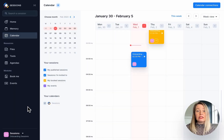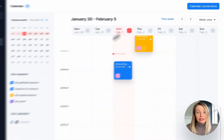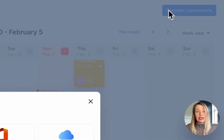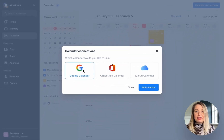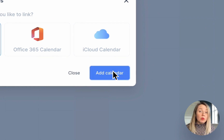In case you haven't done this yet, you can sync your Google, Office 365 and iCloud calendars with your Sessions calendar. Simply go to Calendar, go to Calendar Connections and select the calendar that you would like to sync. If you have more than one calendar, no problem, just sync them one at a time.